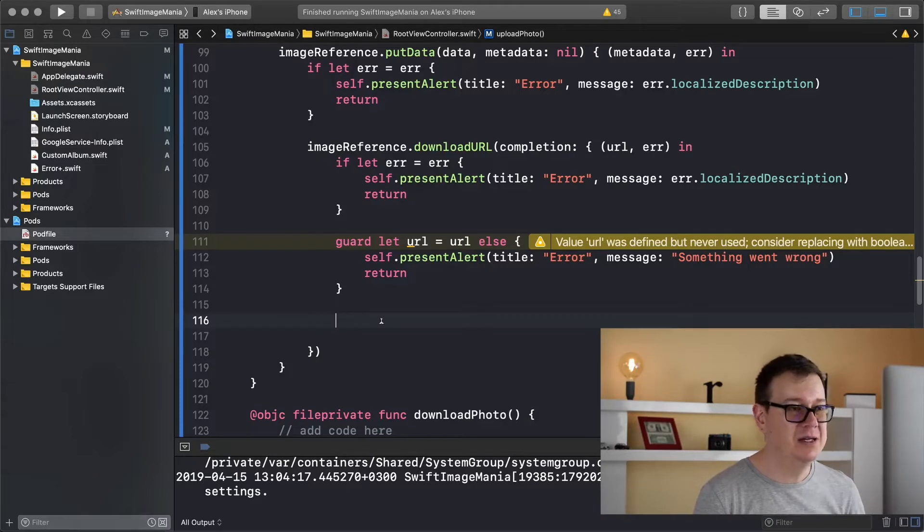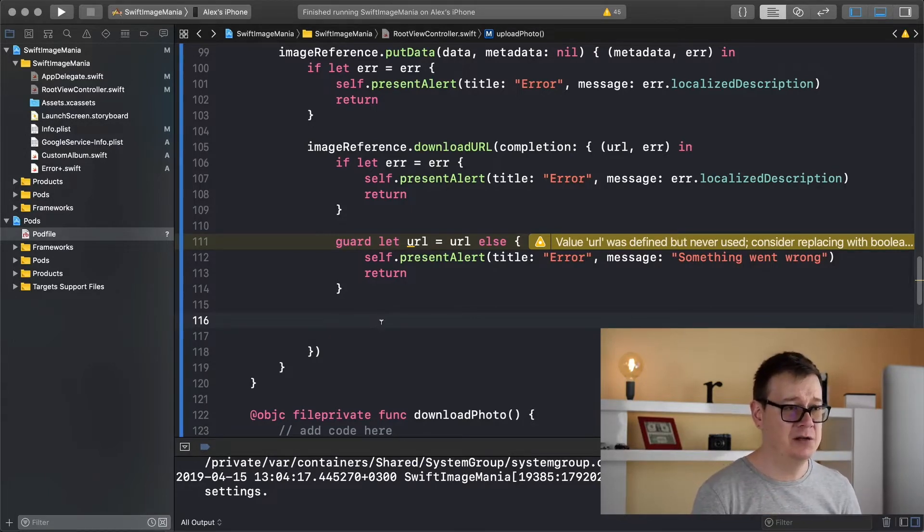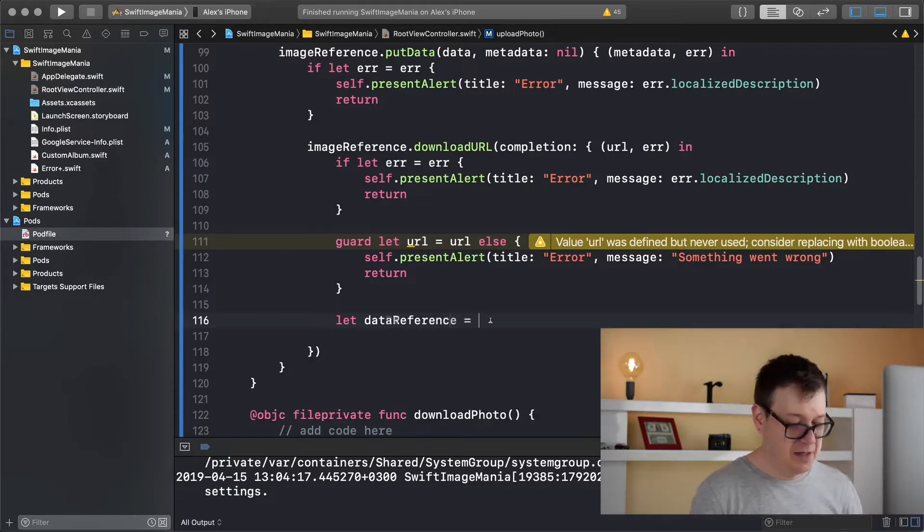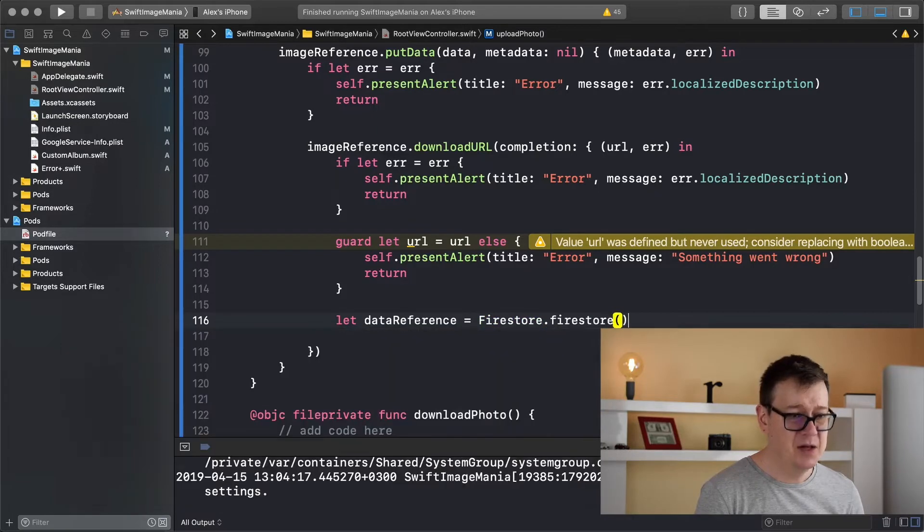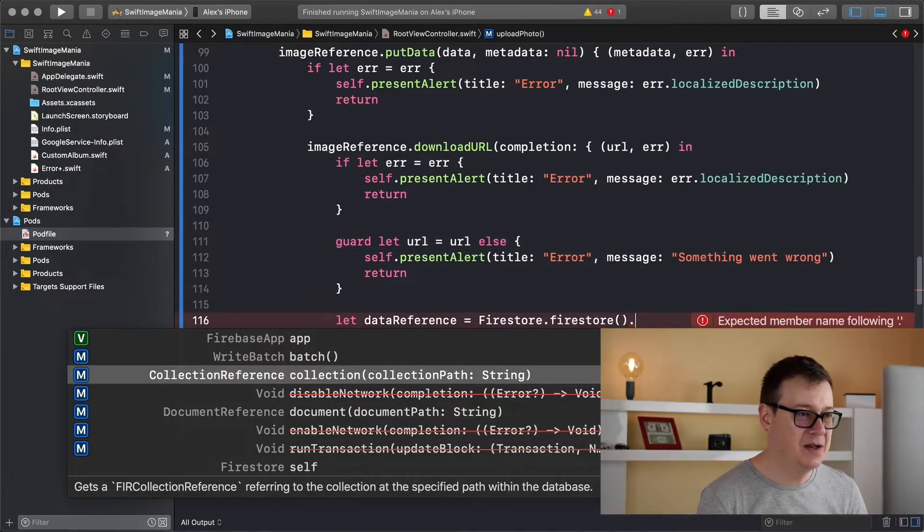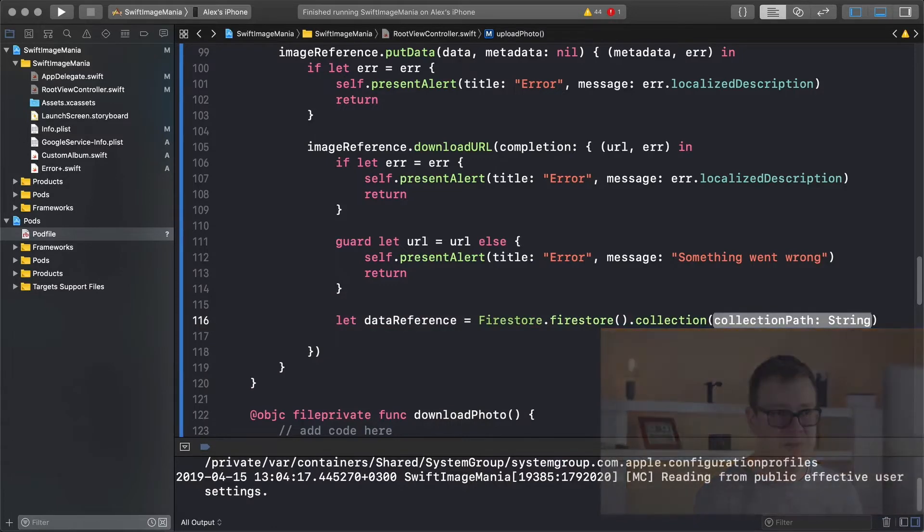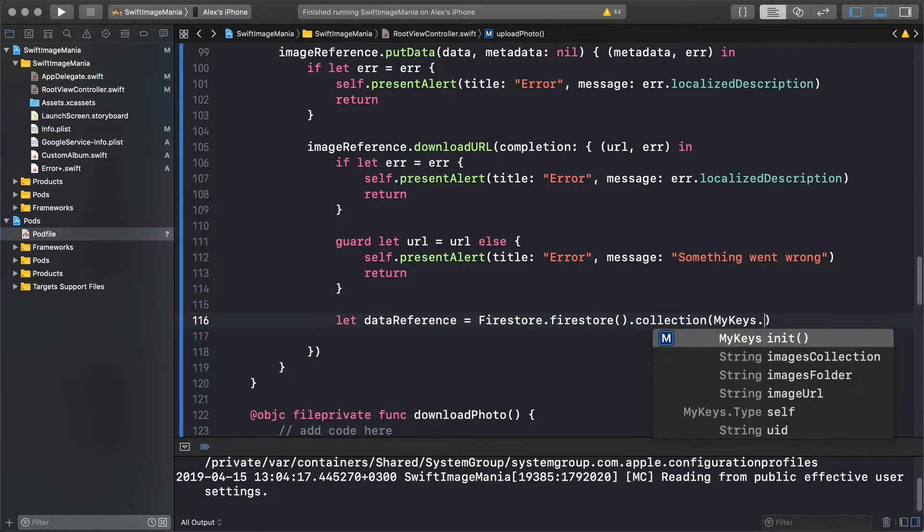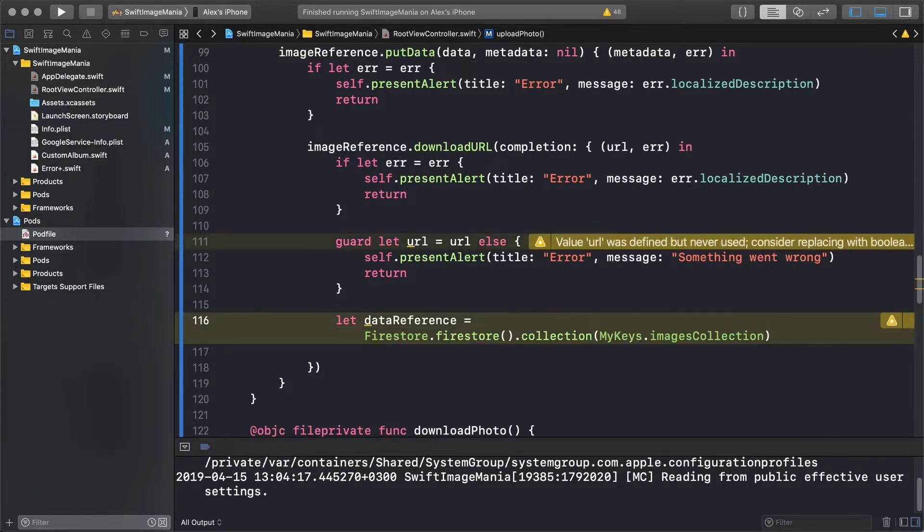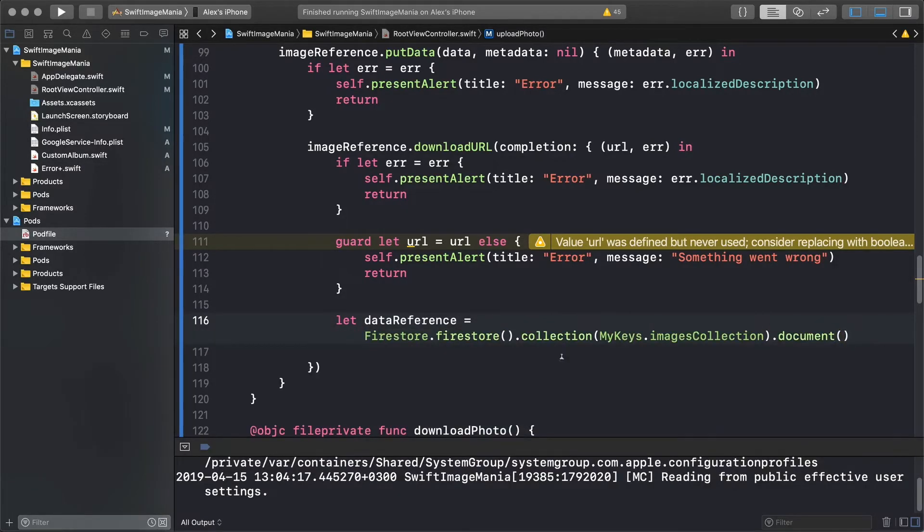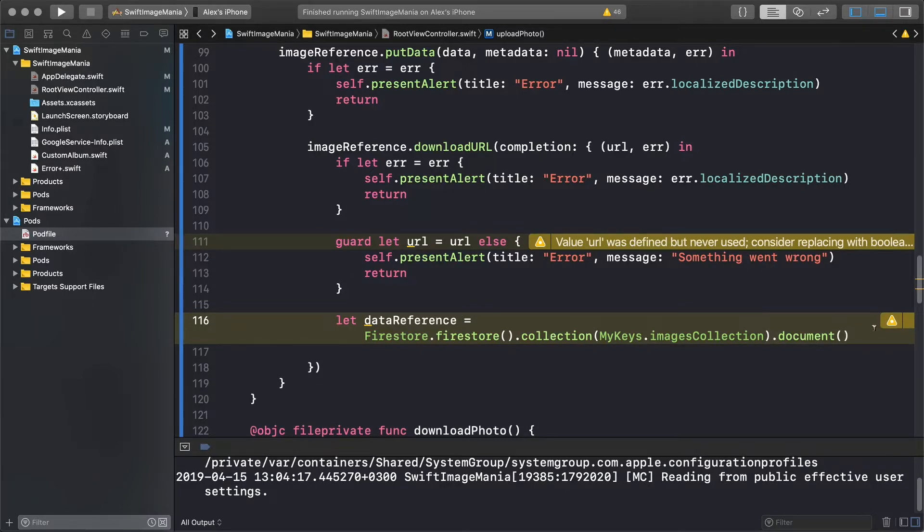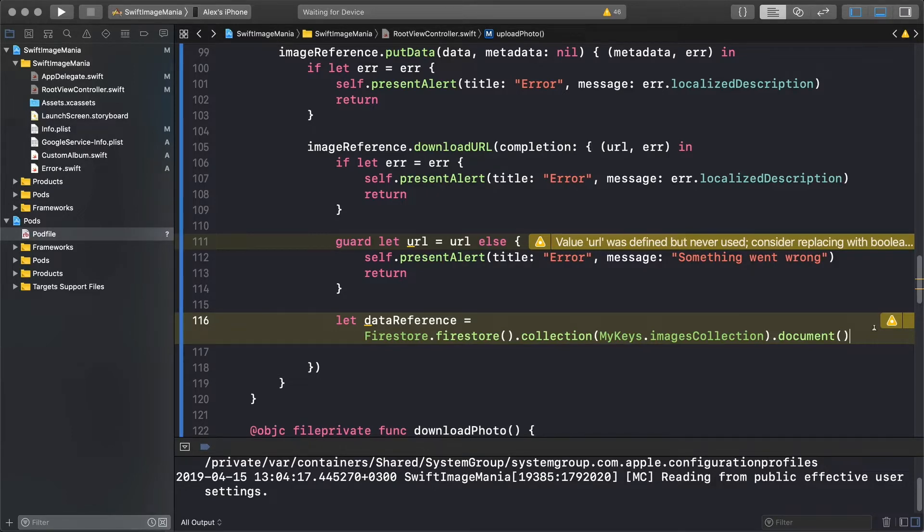So let's do that now. First of all what we need is to create a data reference to our firestore database. So let data reference and that is firestore dot firestore and if you type in here you will see that is something called collection and the collection path we'll use my keys dot images collection. Again this is a string that we can use and just type in here document. Now this will create a document id for our data reference.